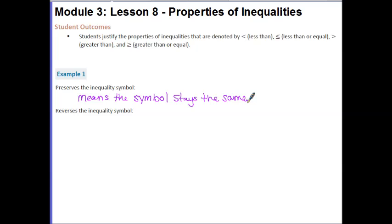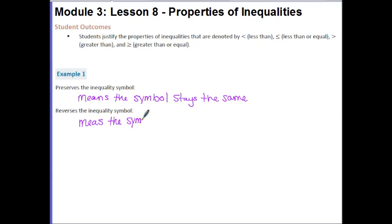If our statement ends up being false, we would need to reverse the inequality to make it true, meaning the symbol will flip. When I say symbol, I'm talking about the inequality symbol.